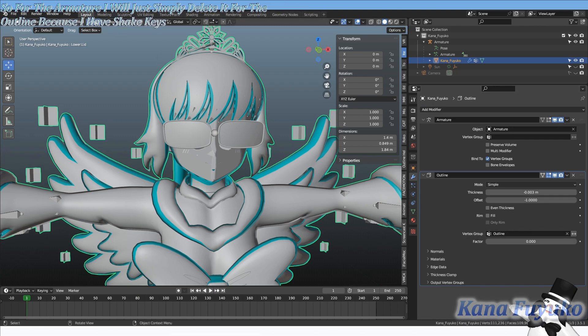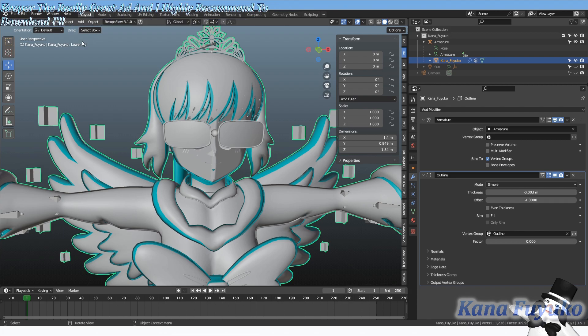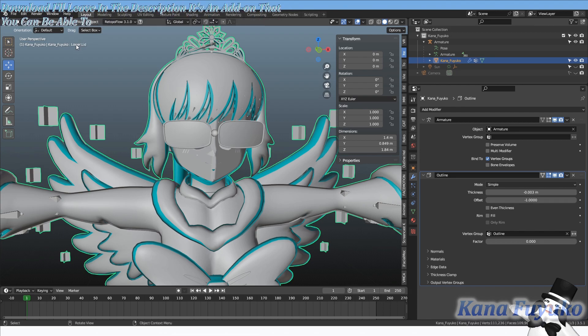As for the outline, because I have shape keys, I use an add-on called SK Keeper. SK Keeper is a really great add-on I highly recommend. I'll leave the download in the description. It's an add-on that lets you apply modifiers while still maintaining your shape keys.